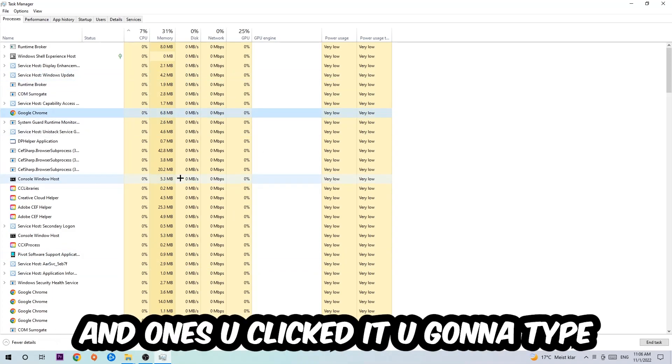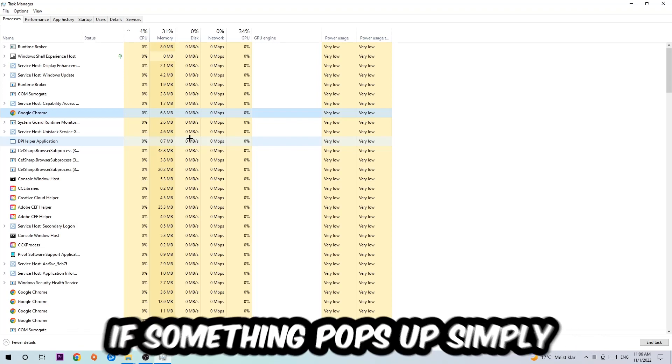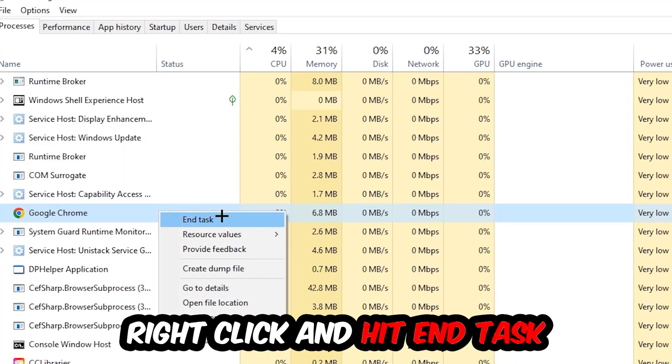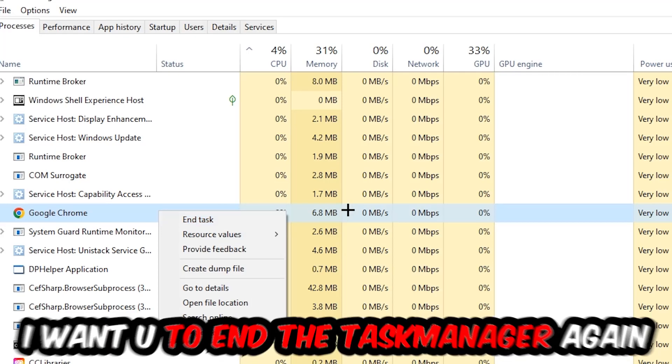Once you clicked it, you're going to type in using your keyboard the name of your game. If nothing pops up, it's good for you. If something pops up, simply right-click and hit End Task.